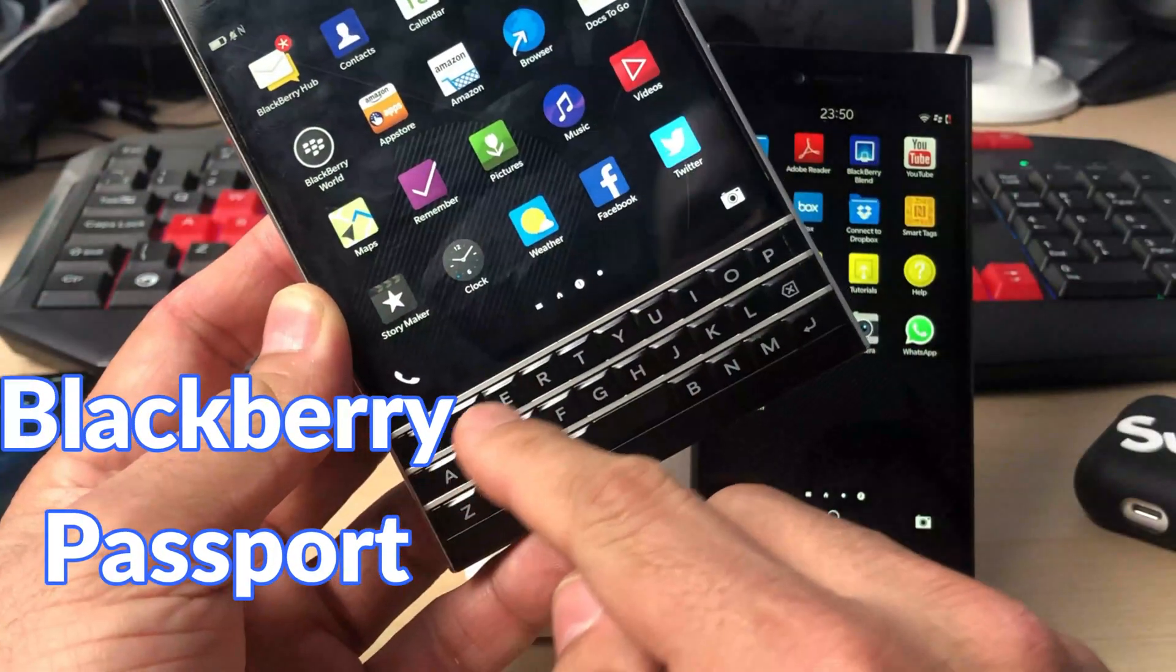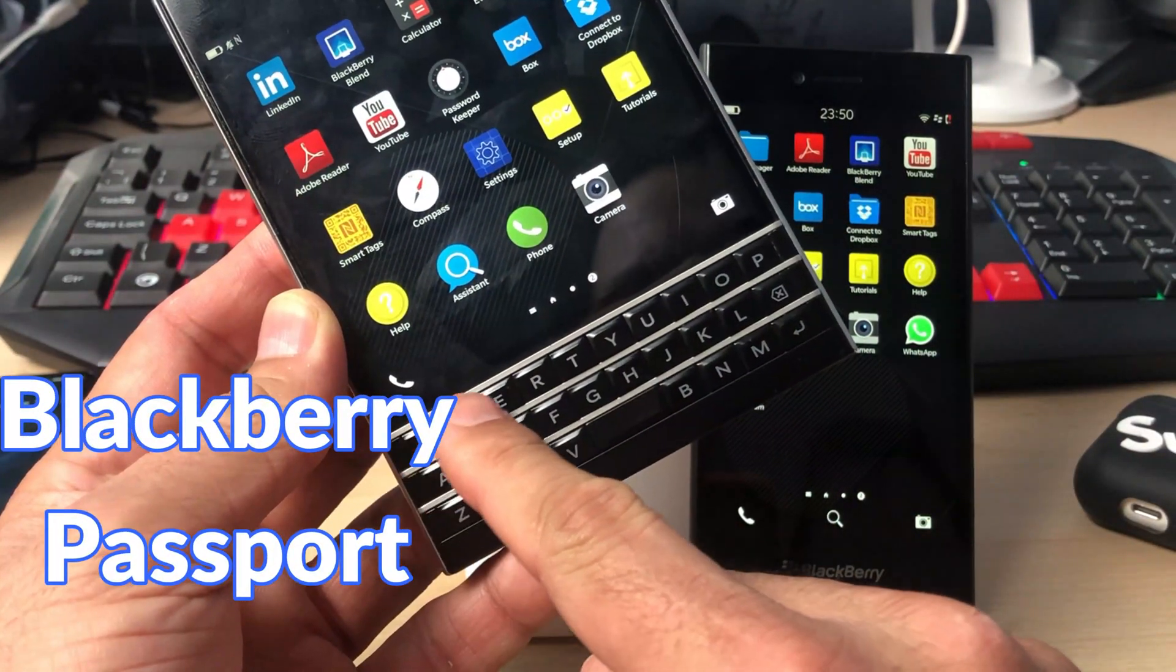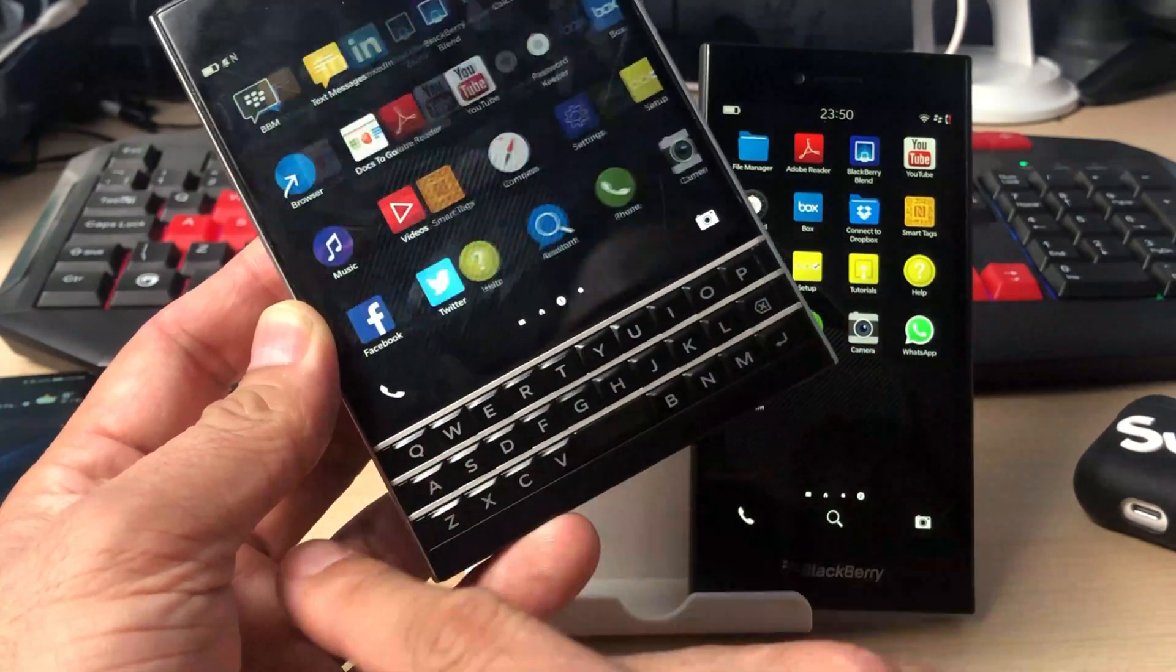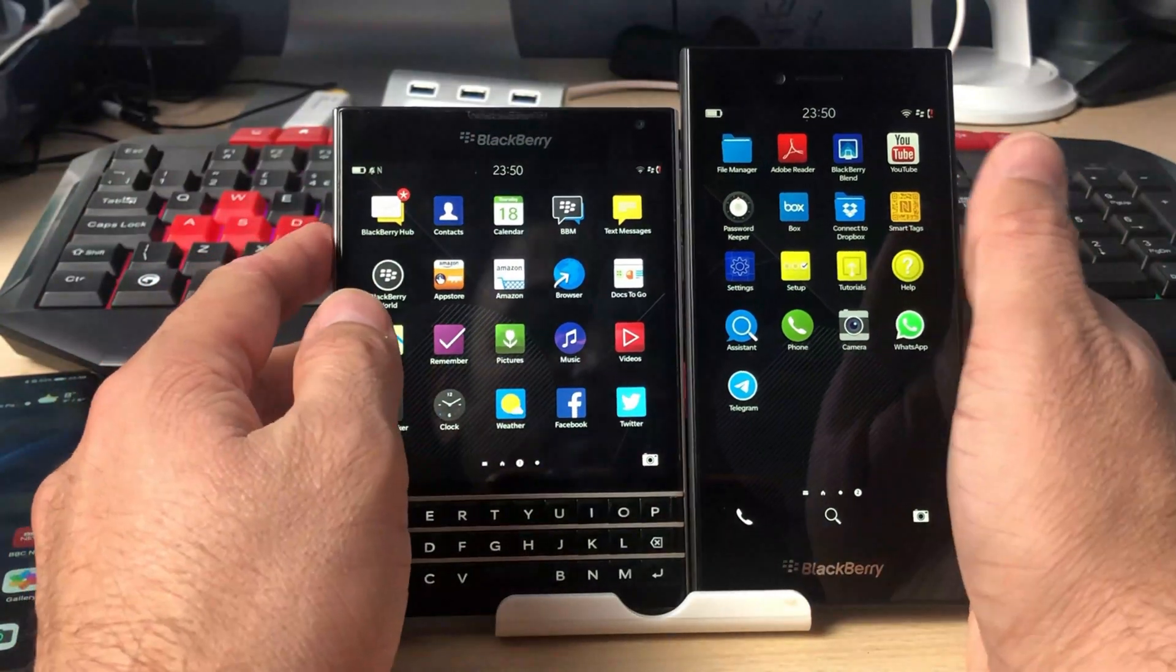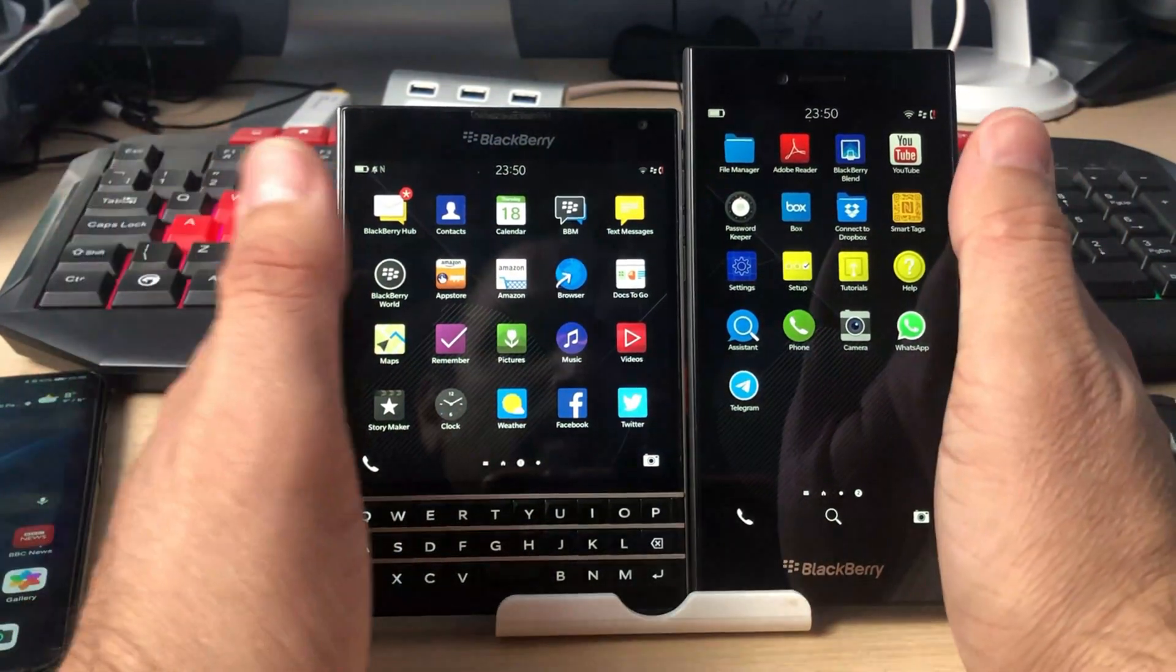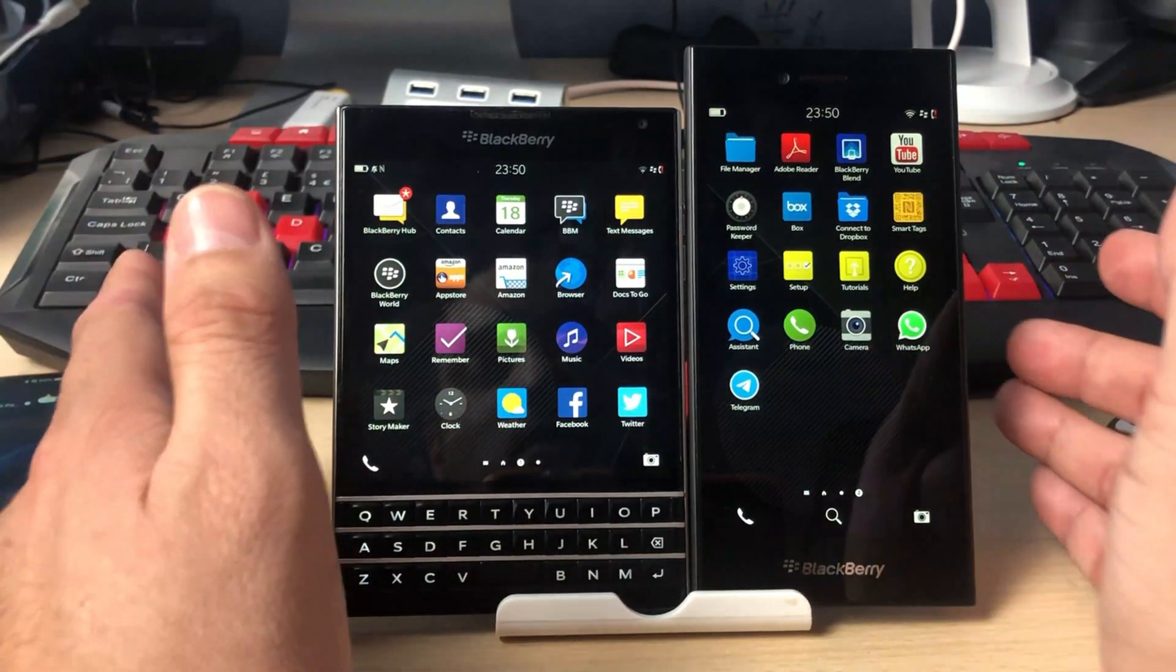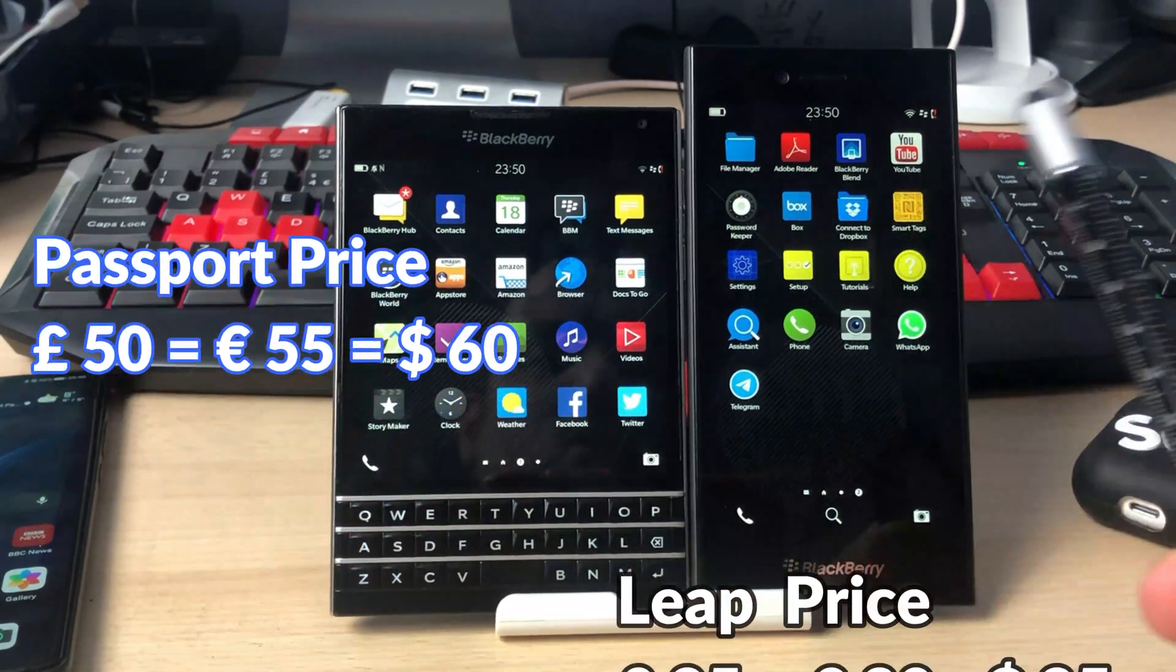These were some of the best devices BlackBerry has ever produced. Unfortunately, they both have seen their glory days and now they are collector's items, unless you are really in love with BlackBerry. You can grab one of these for just under $50 or euros, and the Leap you can easily grab for just under $30.